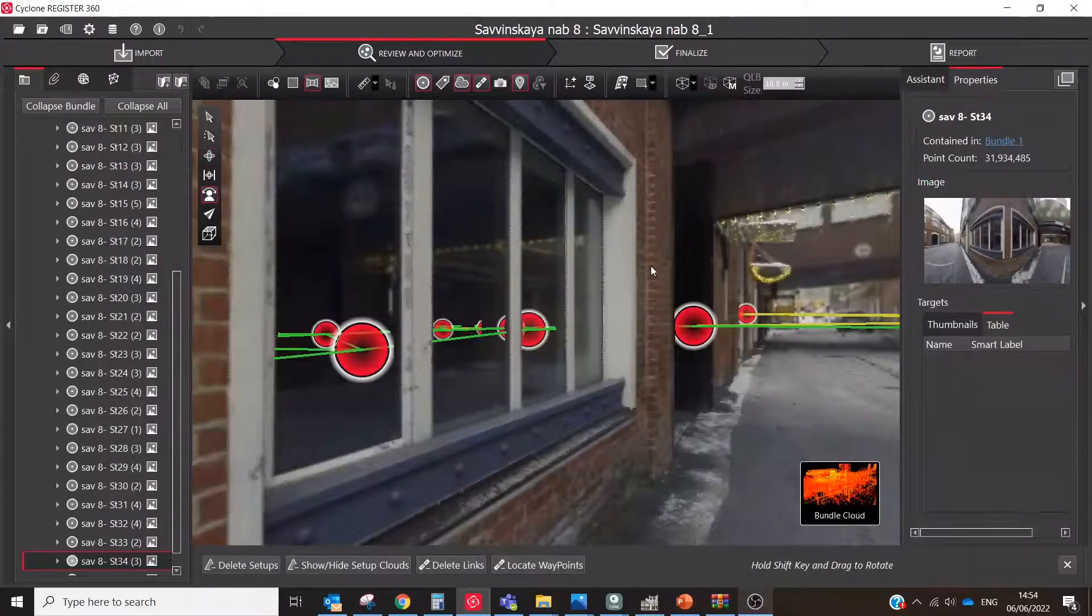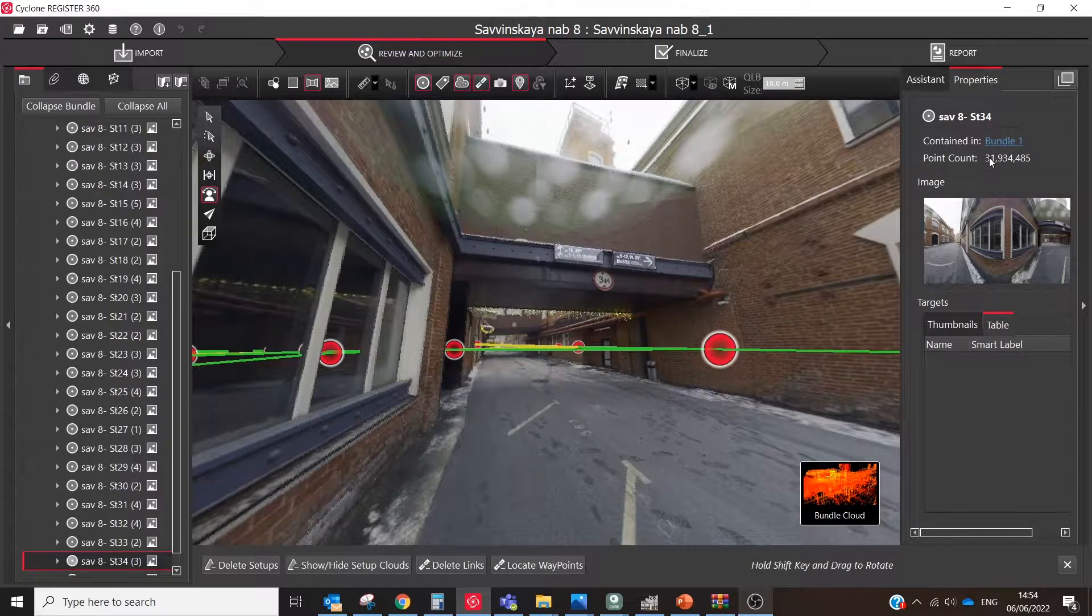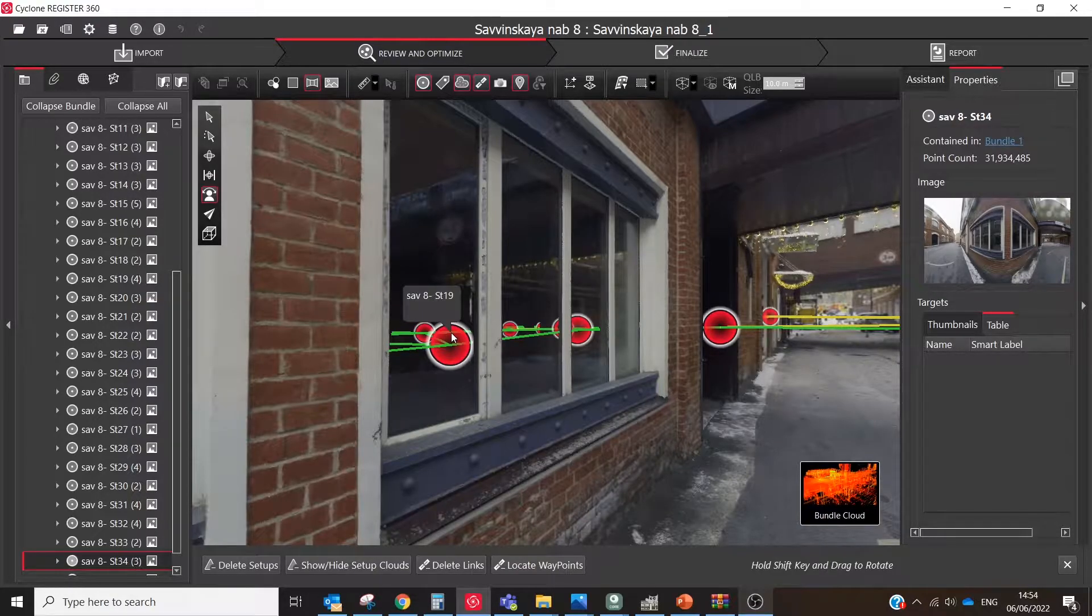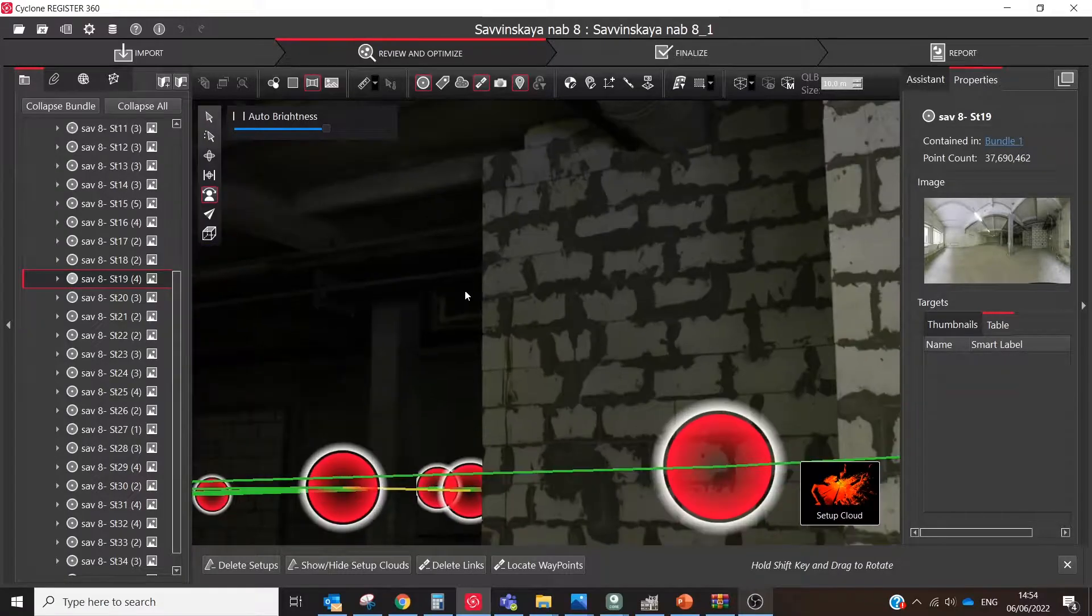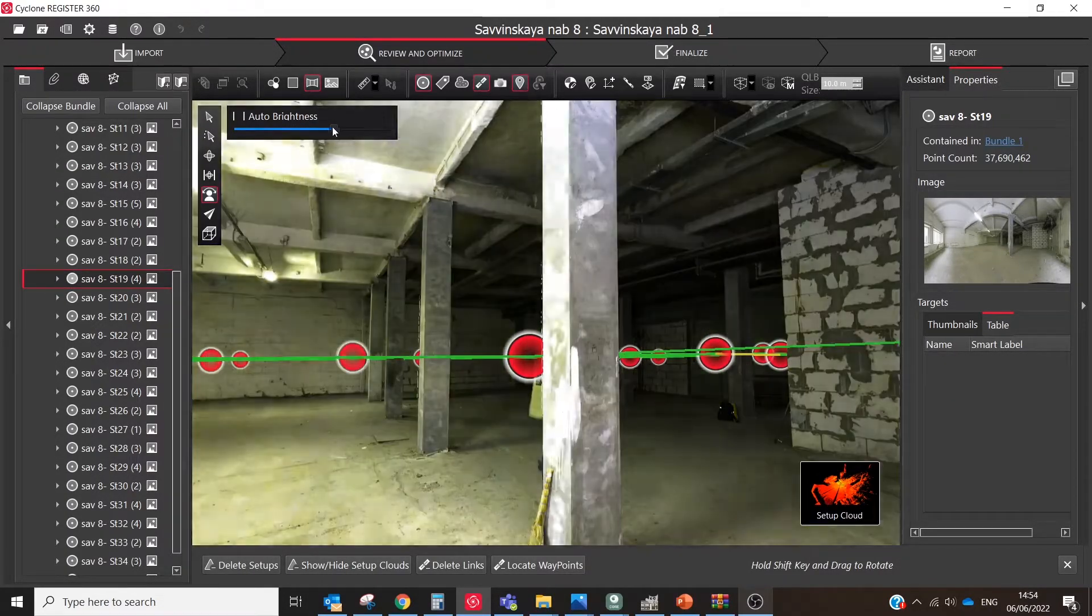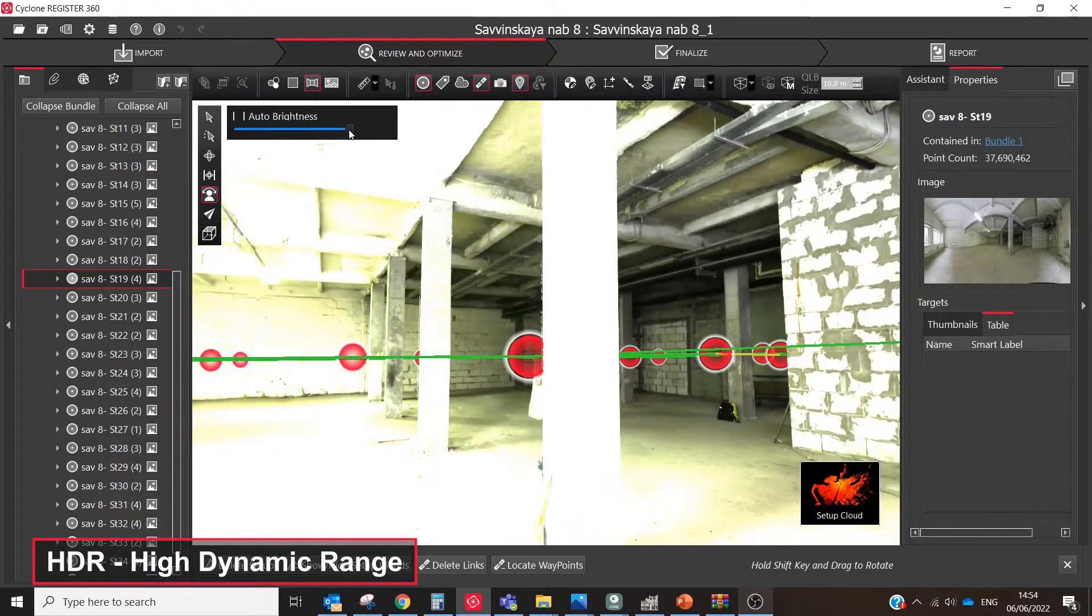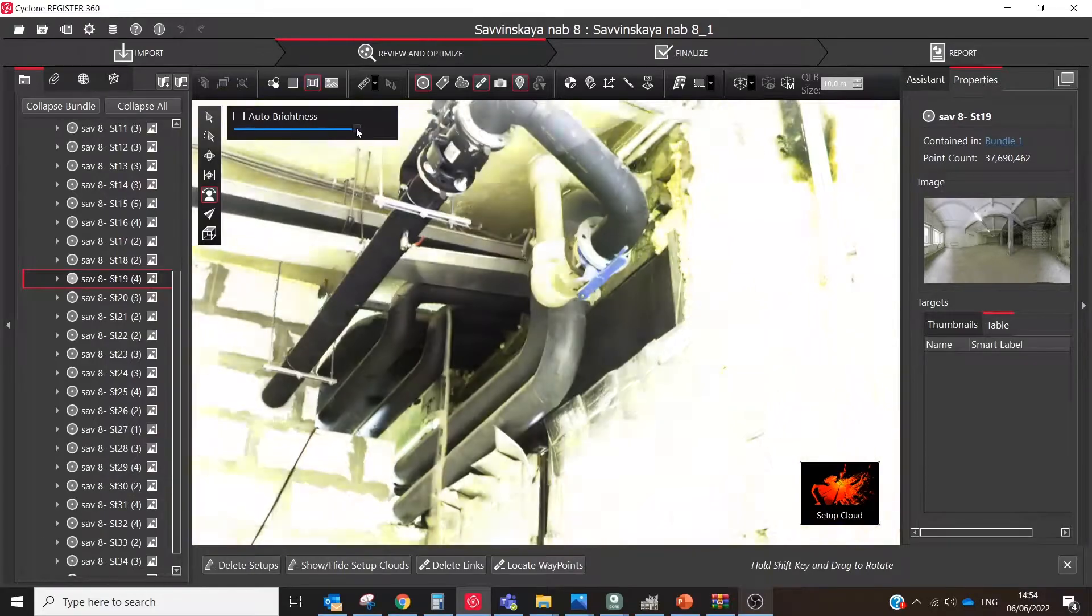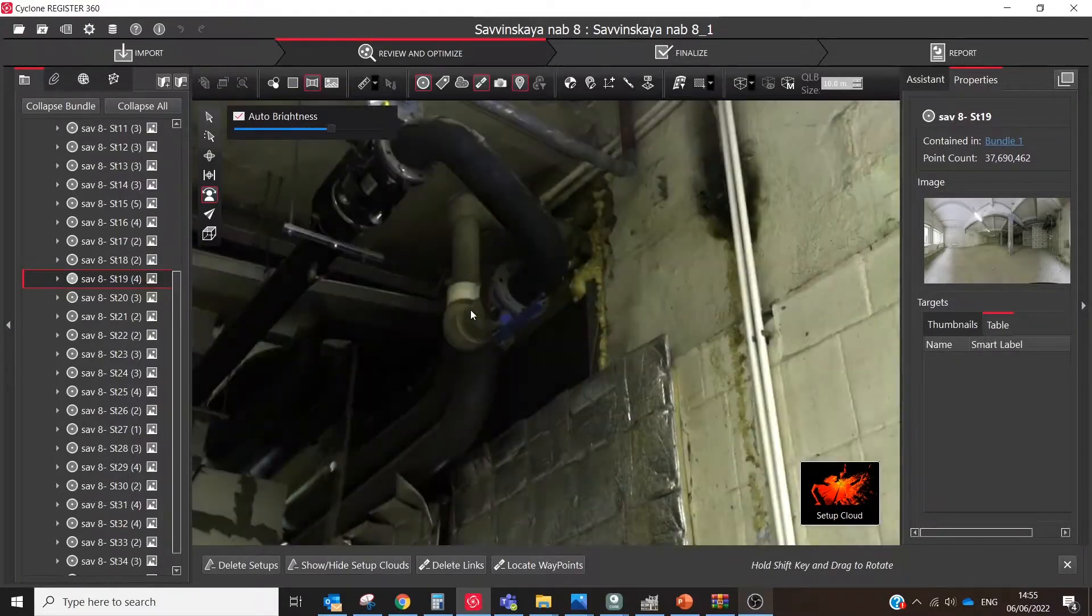First of all, you need to know that you could implement different filters and correct contrast, saturation, gamma, brightness, etc., directly in Cyclone Register 360 or Cyclone Core. But you should notice that this tool works only with HDR images. Thanks to RTC 360, all images include HDR, so it could be easy to adjust the colors, tones, etc.